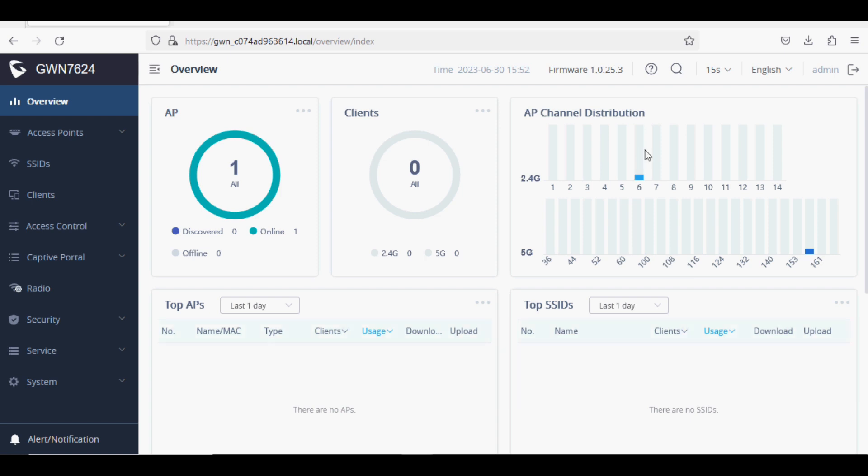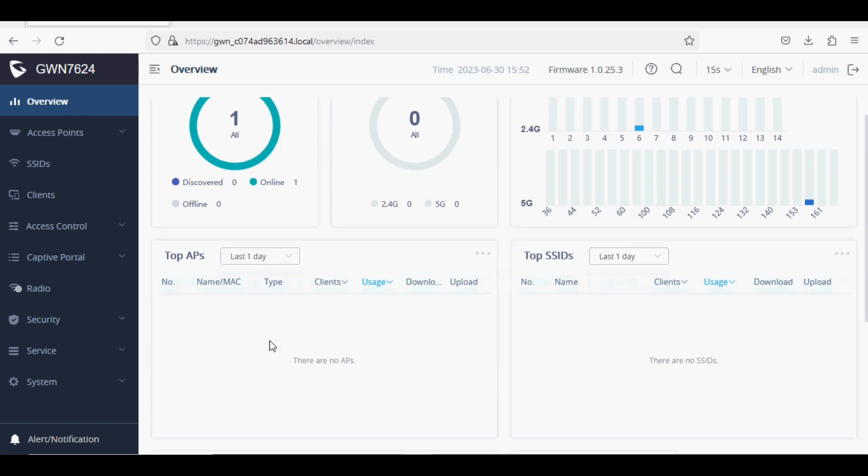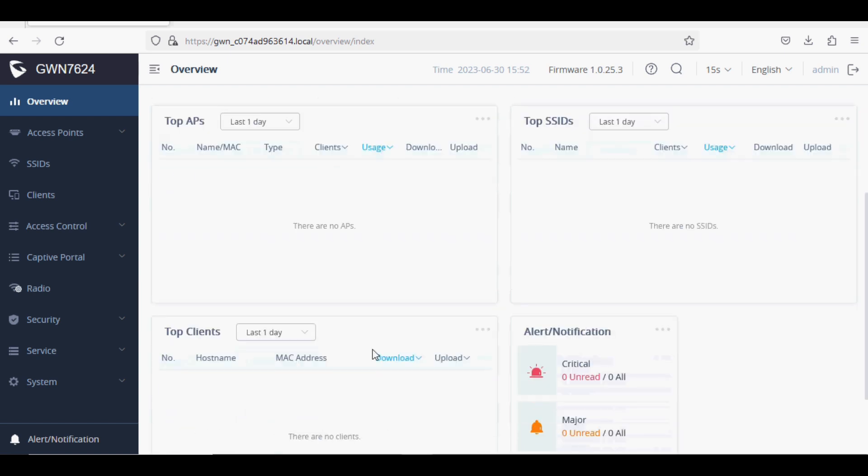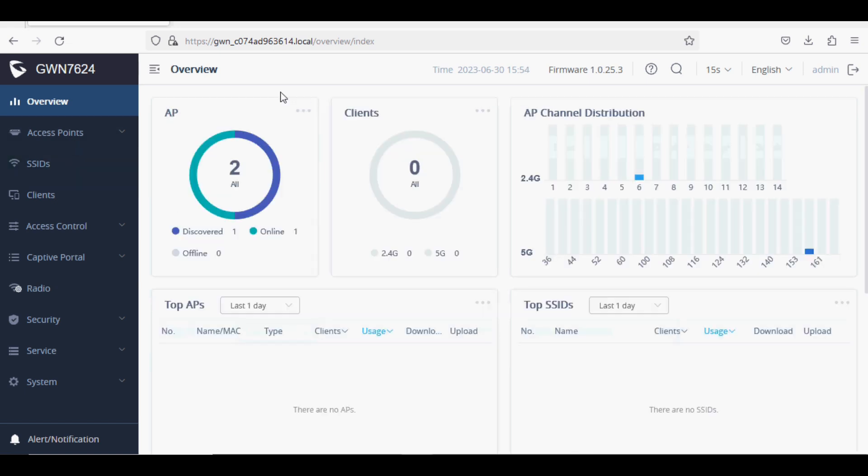You can also see top APs by throughput, top SSIDs by used data, and top clients by used data. If there is any alert, it will be visible here. The dashboard gives you all the details of your clients, access points, and channel distribution.